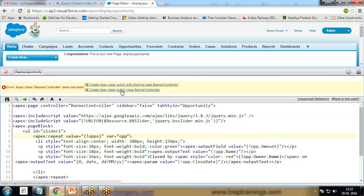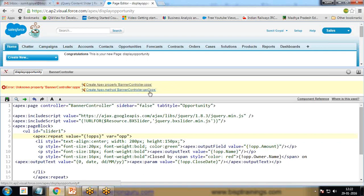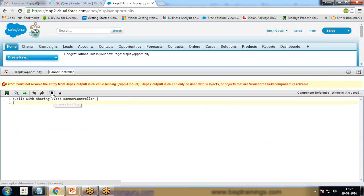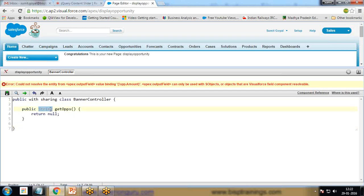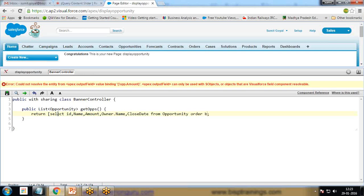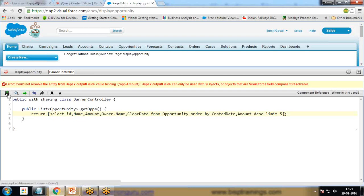I save it and create a banner controller. Within this banner controller I create this get oops function or method. This will be a list type because it's going to return multiple values of opportunity. Instead of return null I write a SOQL query: select ID, name, amount, owner.name, close date from opportunity order by created date, amount DESC limit 5. It will return only five recent records.